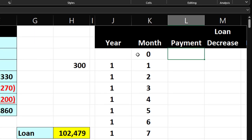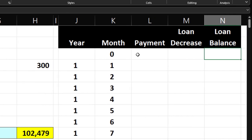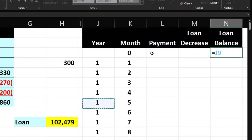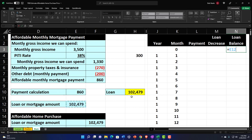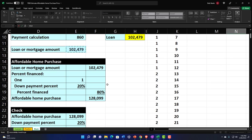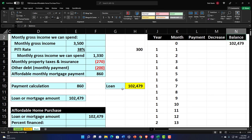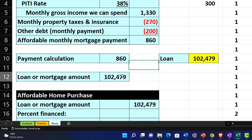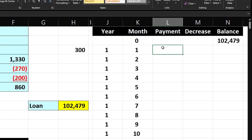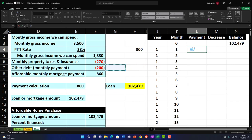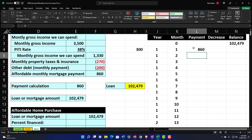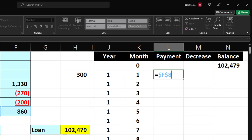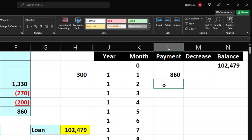Now for the calculations. The loan balance at period zero equals the loan balance we calculated — the 102,497 — because that's the loan balance after putting 20% down. Then I'll pick up the payment — that 860 — and press F4 to make it an absolute reference with dollar signs before the column letter and row number. An absolute reference works fine here and is easy to implement.